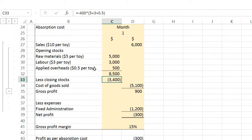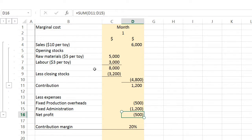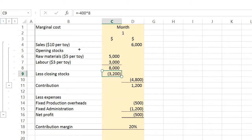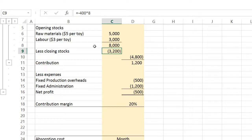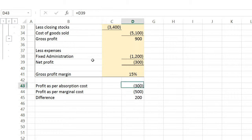So where exactly does the difference between the two net profits — or net losses — come from? The difference is mainly caused by how closing stocks are calculated. The marginal cost method gives a closing stock value of $3,200, while the absorption method gives $3,400. The difference between the two net profits is $200, which is exactly the difference between the two closing stock values.